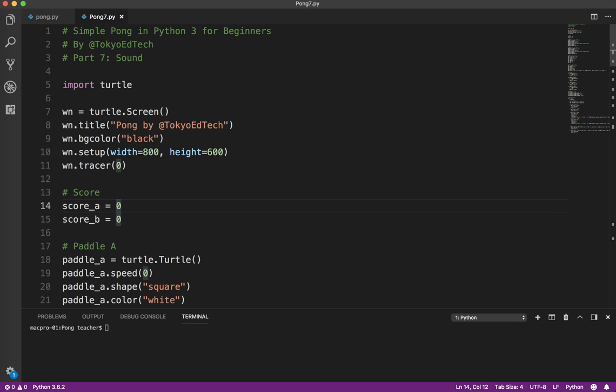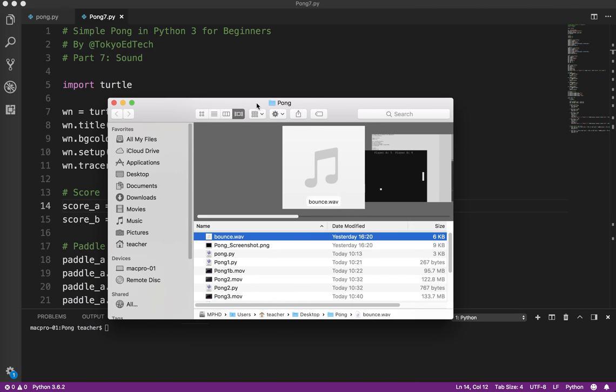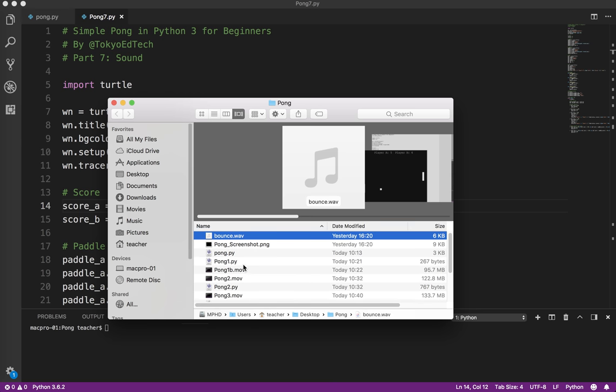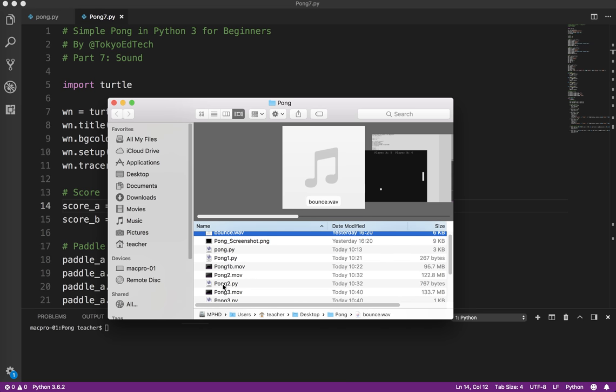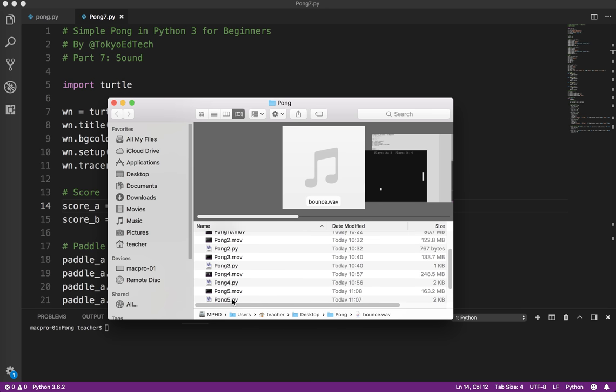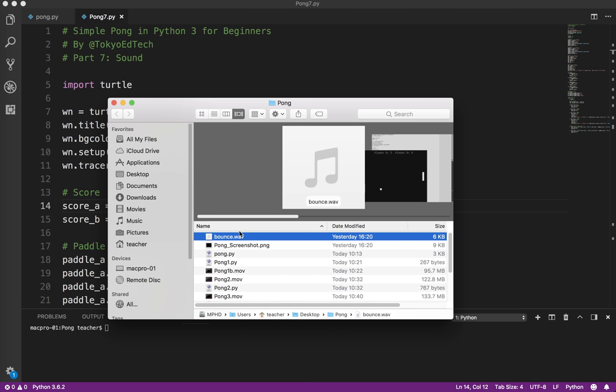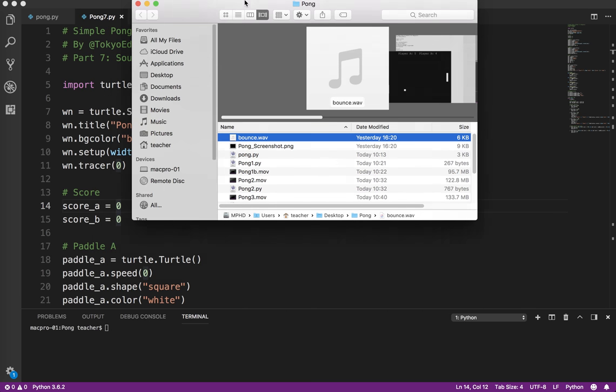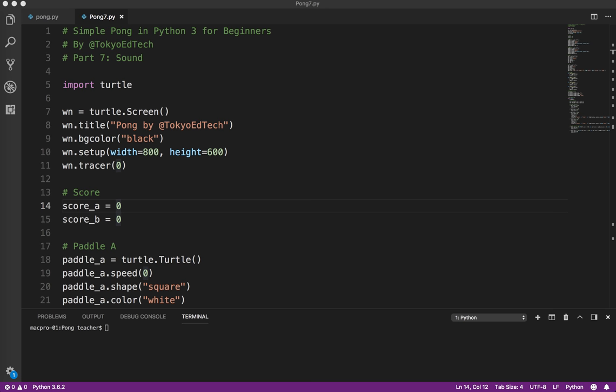So the first thing I've got to point out is that the sound that I've found, bounce.wav, and wave files generally are more compatible cross-platform, is in the exact same folder as my Python file. So right now, I'm on Pong 7, and Pong 7's in there. That's a really important point. Now, you can work around that if you know what you're doing, but for beginners, this is probably the easiest way to do things.